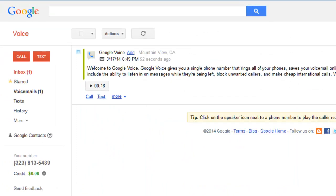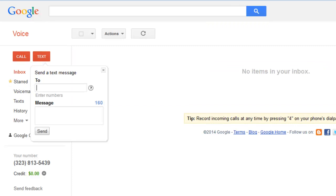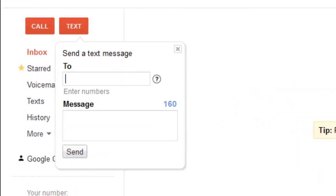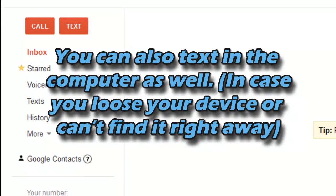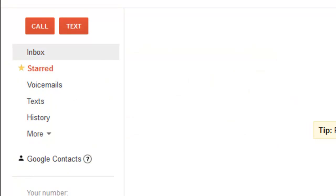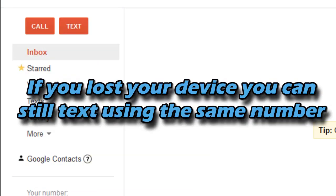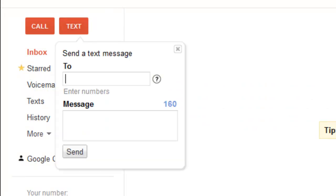There will be an intro message you can just delete. This is where you type the number you want to text — just enter your friend's phone number. Another big benefit of Google Voice is that you can text from the computer as well, not just your mobile device. This works on any device — iPod, iPad, whatever — as long as it has the Google Voice app. So if you lose your phone, just go to google.com/voice, enter your credentials, and keep texting your friends from there.